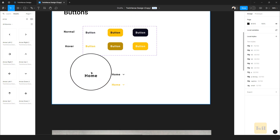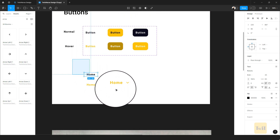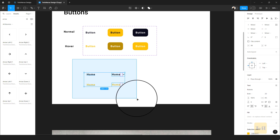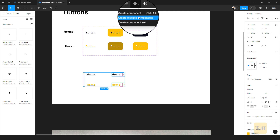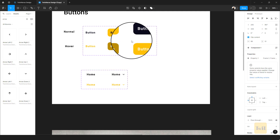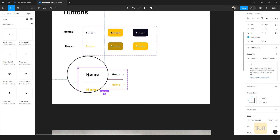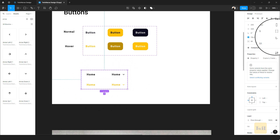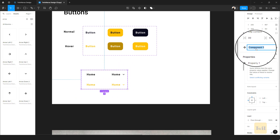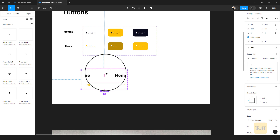We've created our navigation elements and we'll need to add them to our components library. Select this, then come to the component icon, click on the dropdown, and create a component set. The next thing is to give this a name — this component is going to be called 'Nav' for short.